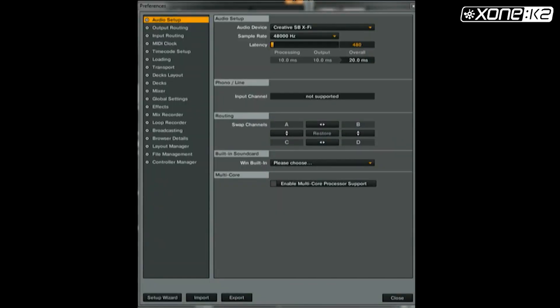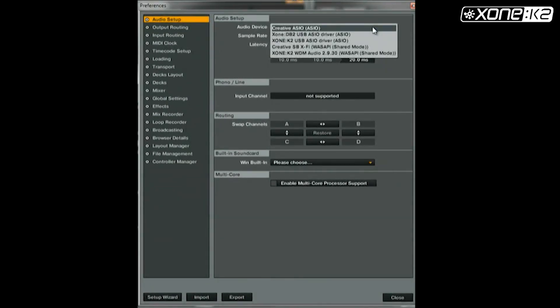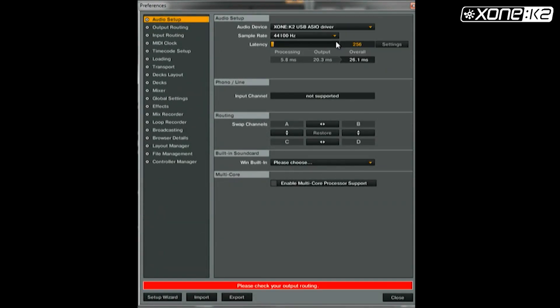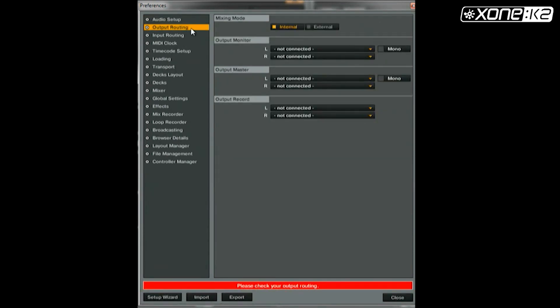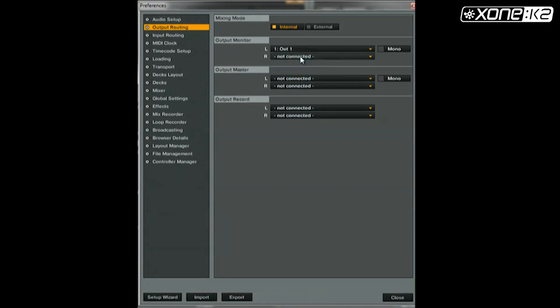From the preferences window in Traktor, click on audio setup and select audio device. Choose Xone K2 USB ASIO driver from the list. Now set your output routing. Make sure your mixing mode is on internal and your output monitor as shown.